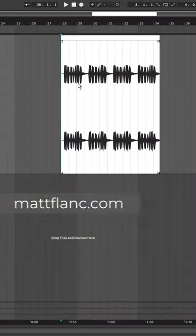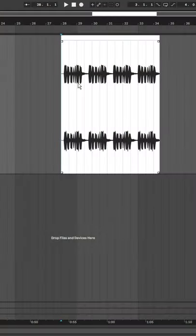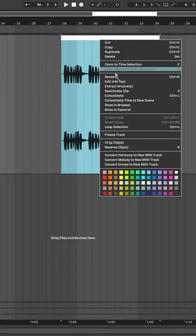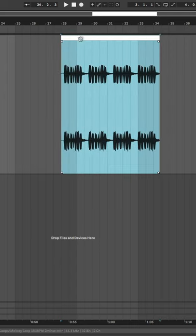Here is how to quickly normalize any audio clip in Ableton. All you have to do is select the audio clip and consolidate, or use the shortcut Ctrl or Command J.